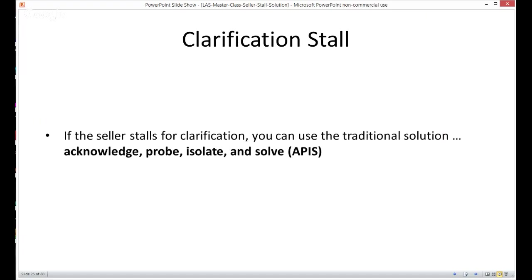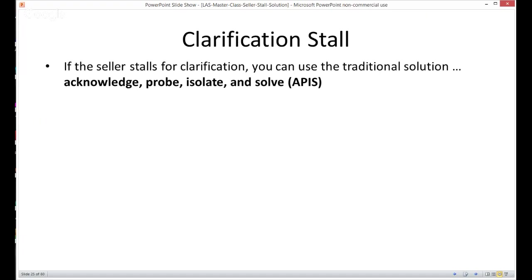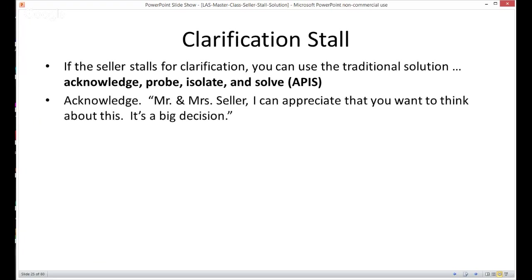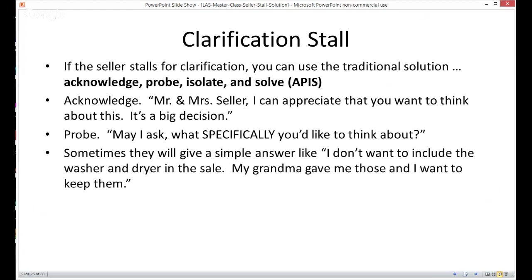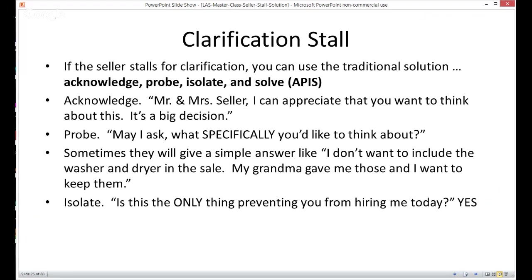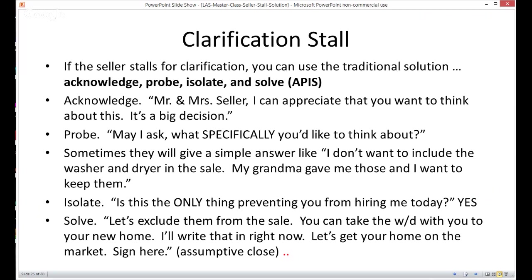Let's talk about the clarification stall first. If the seller stalls for clarification, you can use the traditional solution: acknowledge, probe, isolate, and solve — the APIS technique. Acknowledge: 'Mr. and Mrs. Seller, I can appreciate that you want to think about this. It's a big decision.' Then probe: 'May I ask what specifically you'd like to think about?' Sometimes they give a simple answer like, 'I don't want to include the washer and dryer in the sale — my grandma gave those to me.' Then isolate: 'Is this the only thing preventing you from hiring me today?' And then solve: 'Well, let's exclude them from the sale. You can take the washer and dryer with you to your new home — I'll write that in right now. Let's get your home on the market.' Sign here — use that assumptive close. Don't ask, just get it done.